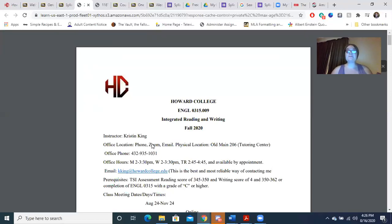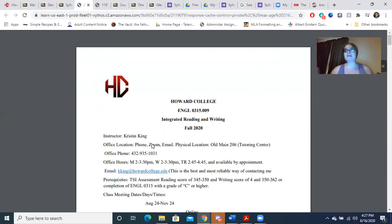When you attend those Zoom sessions, proper attire is required. Please do not wear revealing pajamas. Do not wear revealing clothing. Do not wear offensive clothing. And please do not lay down in your bed — please be sitting up. I don't care where you sit; you can sit at a desk or sit up on your bed. Just don't be laying down during class.